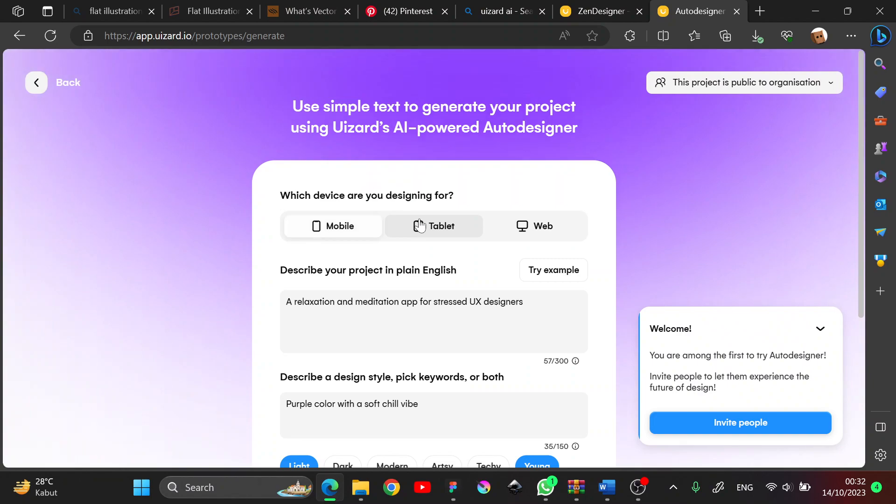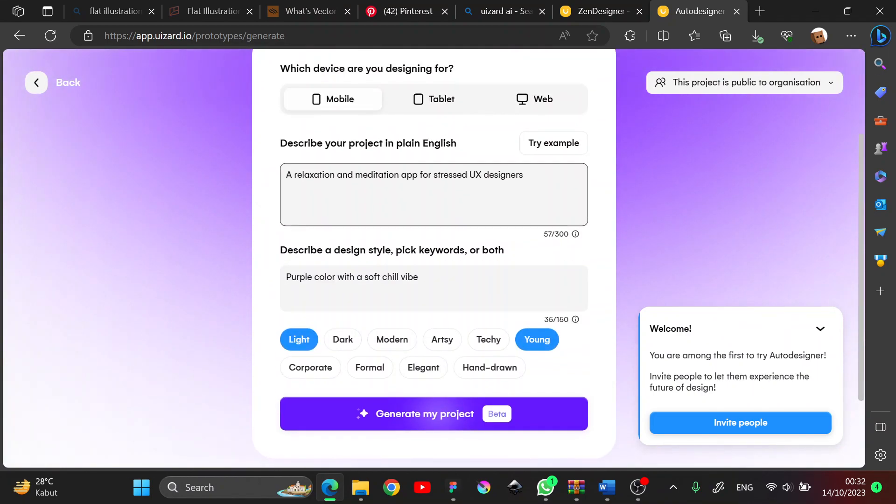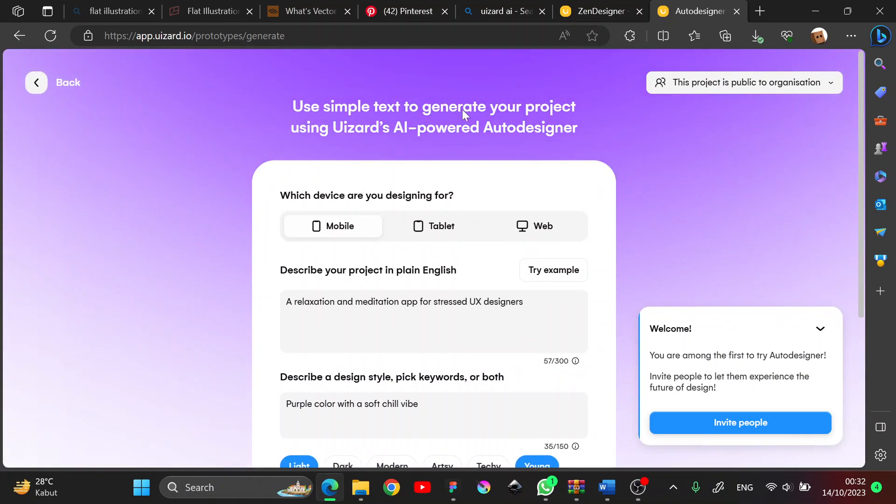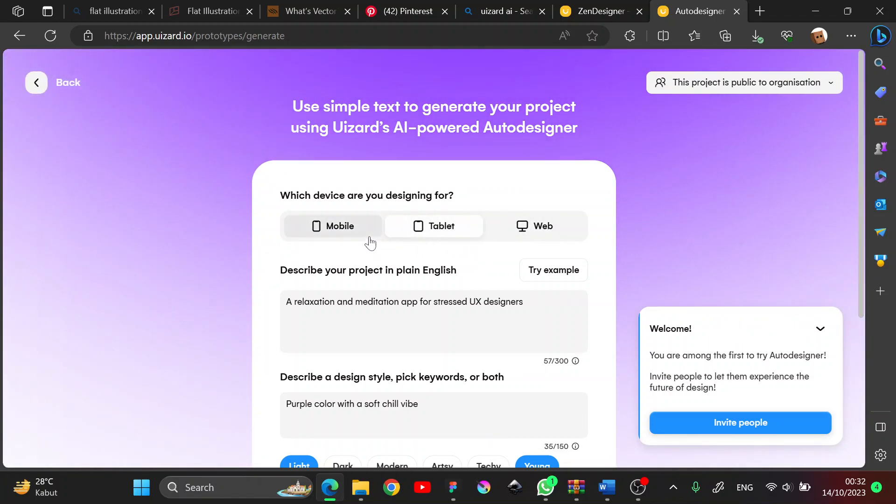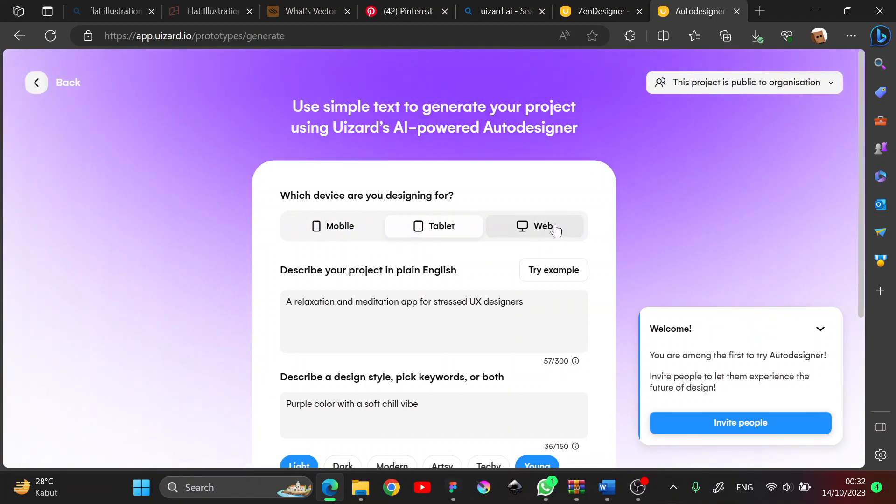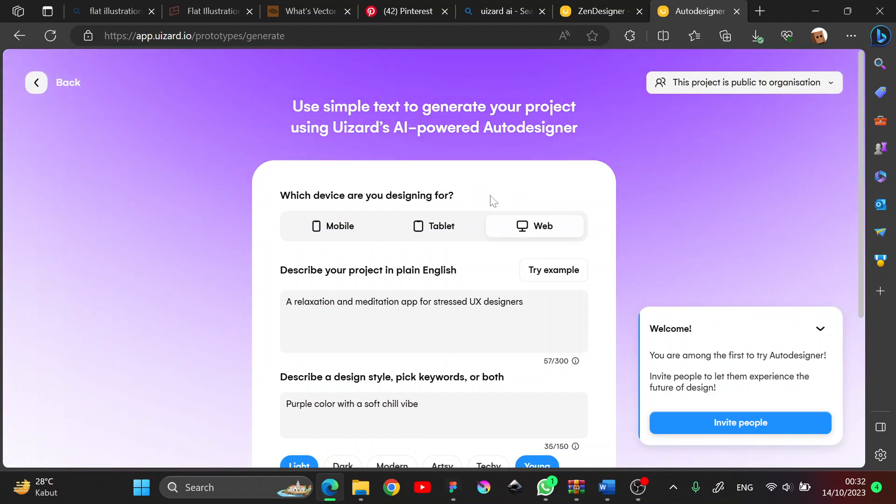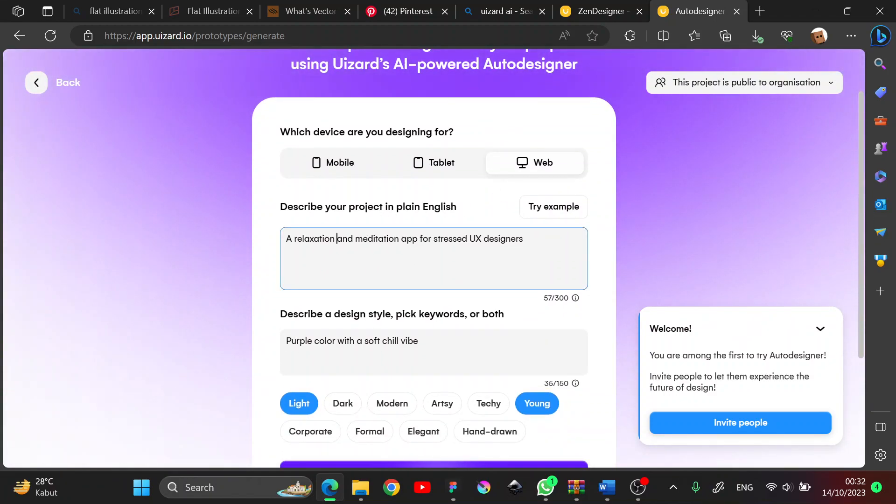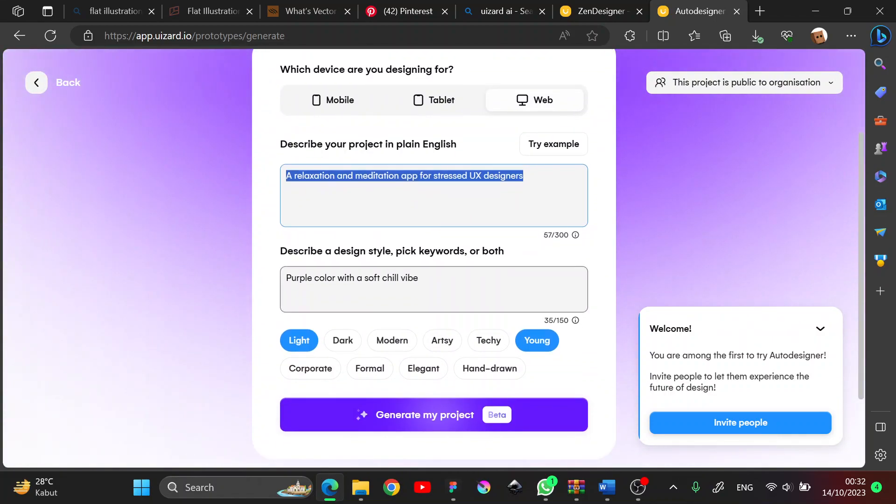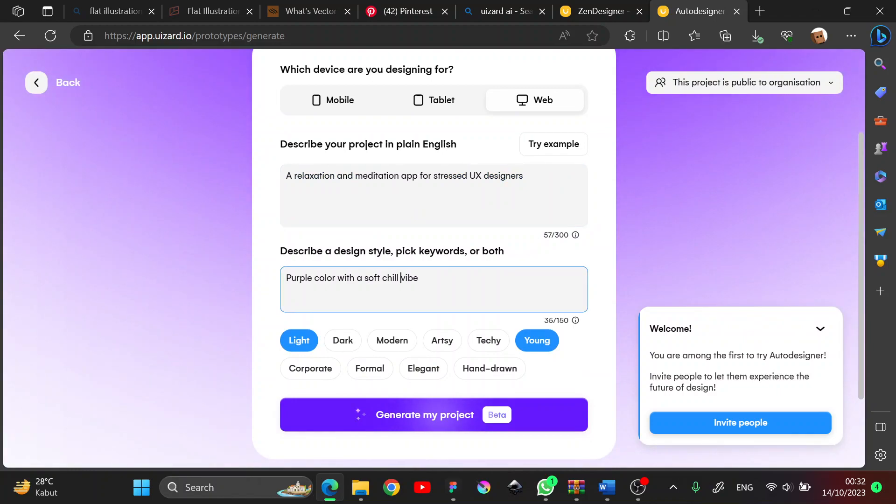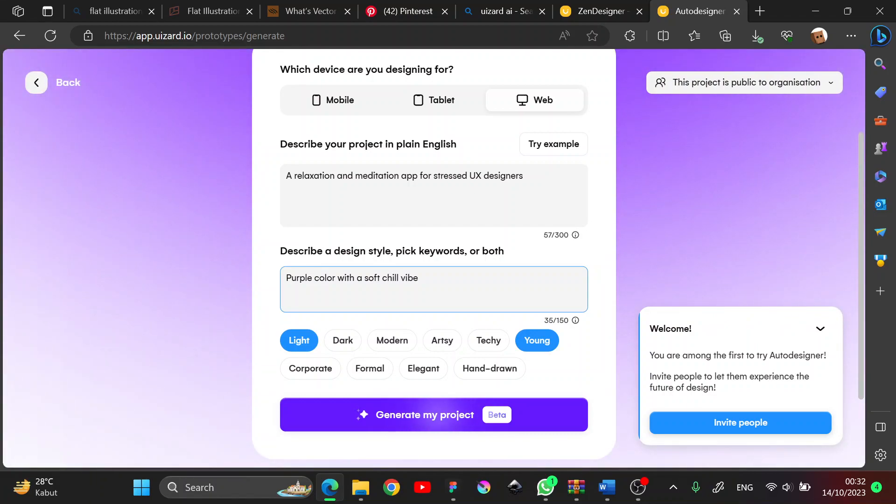I'll show you. There is a collection for what template you want to make - for mobile, tablet, or web. And then in this box you can type your project, what you want to make, and the style - like the colors, the stroke, text, and the text size.